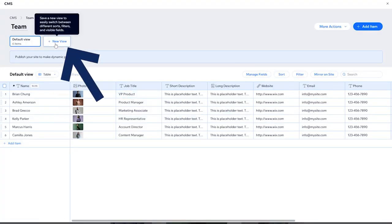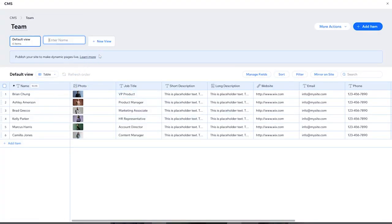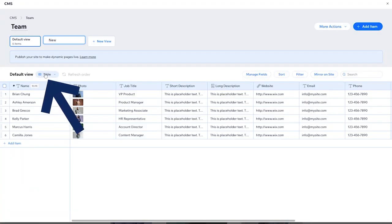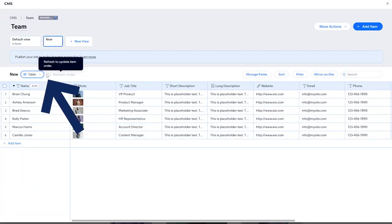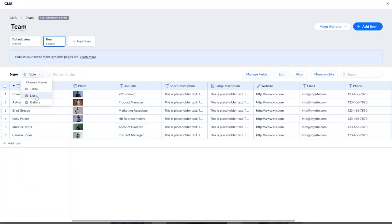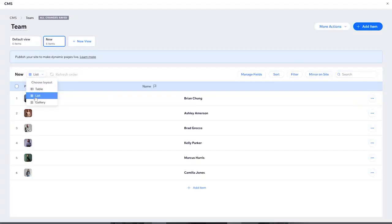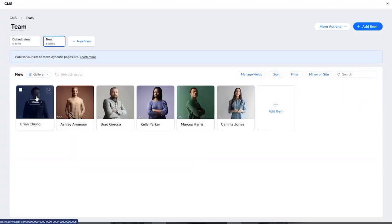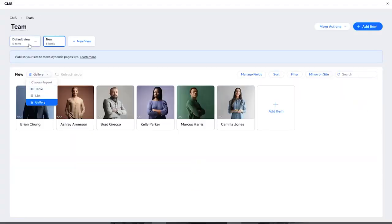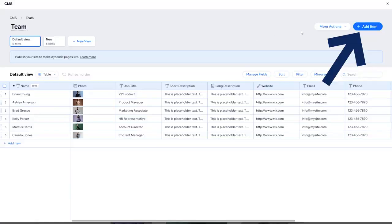You can also click on the plus sign in order to create a new view. You can also name it — I'm going to name it 'new' for example. Then you can choose the default view from here. You can choose between tables, list, gallery, and so on. Now let's go back to the default view by tables.